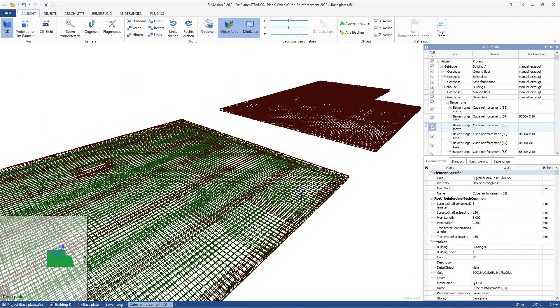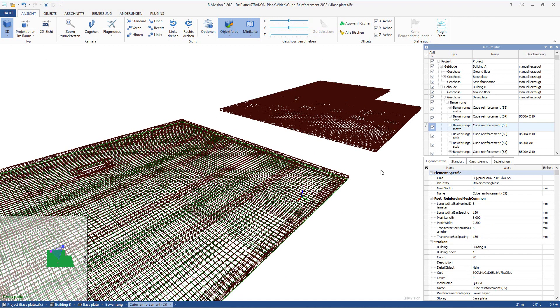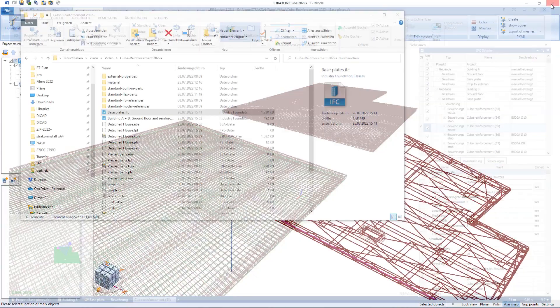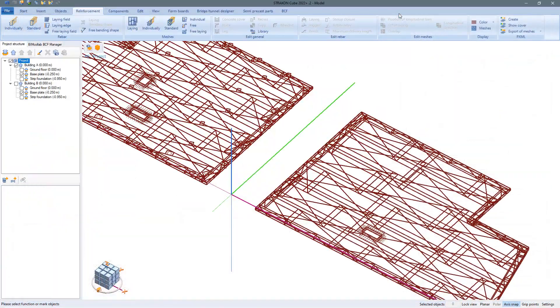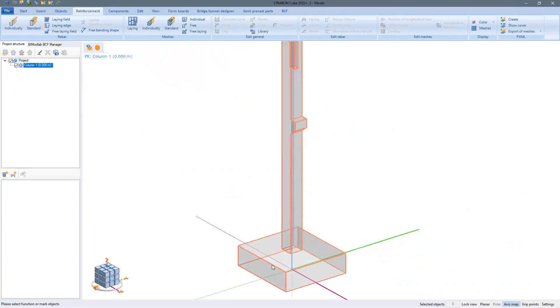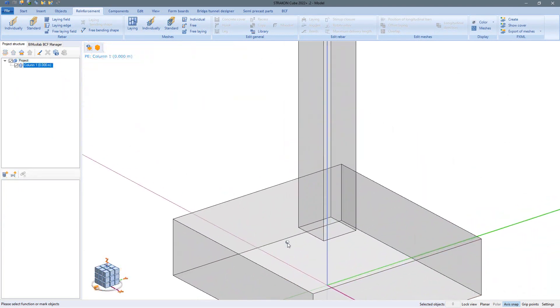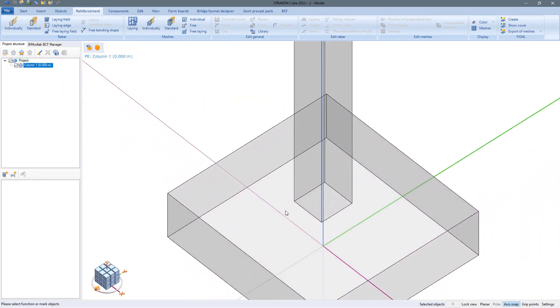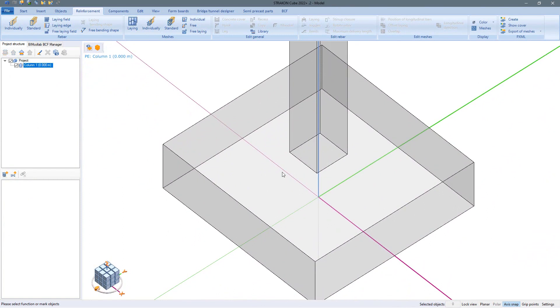The shown way of the initial IFC import is only one way to get the model to be reinforced. Of course, the entire modeling can also be done quickly and intuitively in Stracon. Using this precast column as an example, let us look at other quick ways of adding reinforcement.